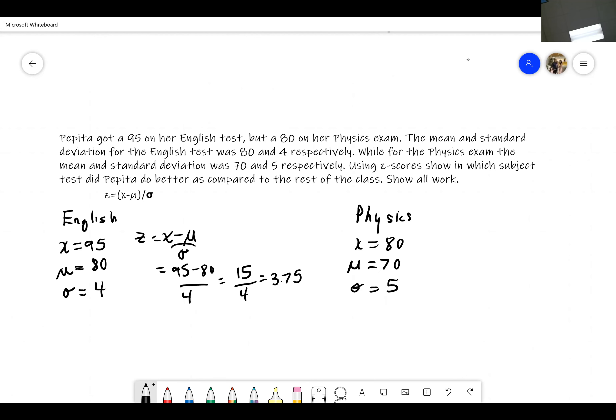You take 95 subtract 80 and divide by 4, so that comes out to 15 divided by 4. That means her English score is 3.75 standard deviations away from the mean of that class — she's way up top compared to everybody else, because most people got around 80. For physics you would do the same calculation: 80 minus 70 divided by 5, that's 10 divided by 5, which is 2.